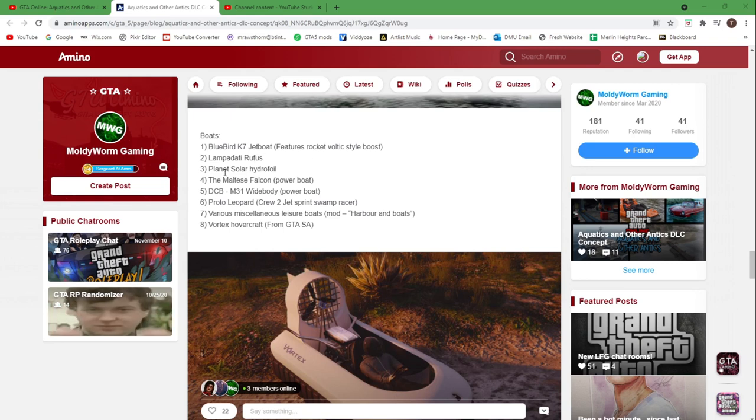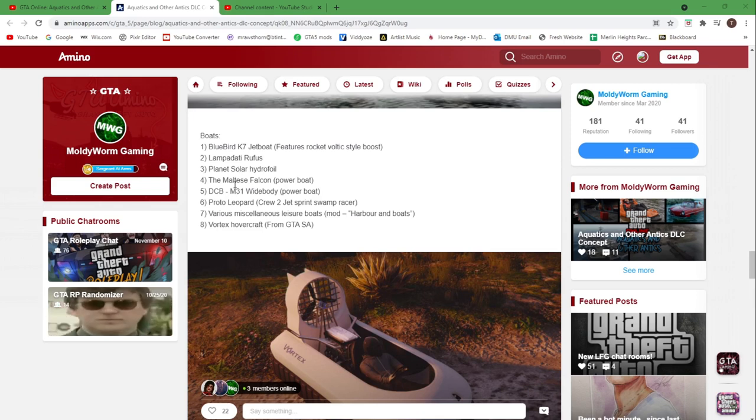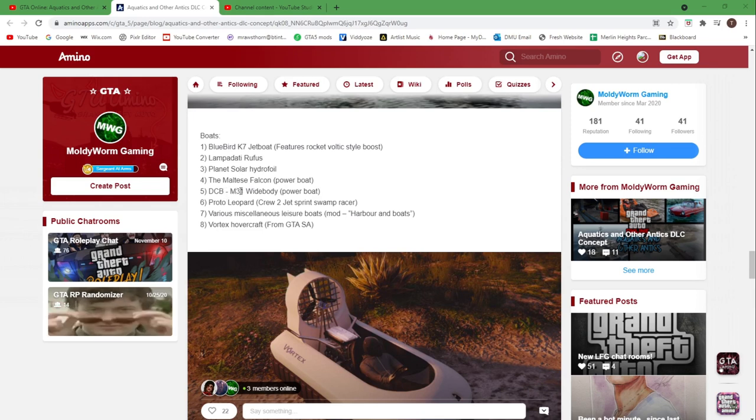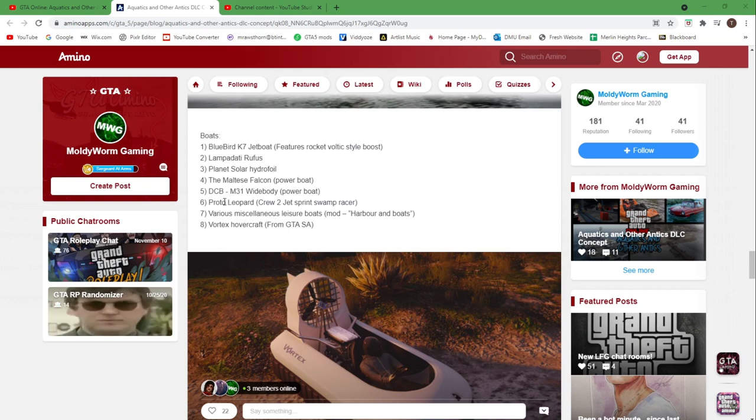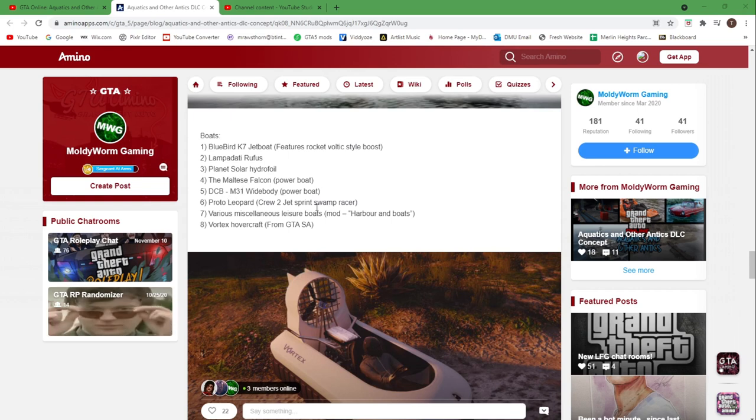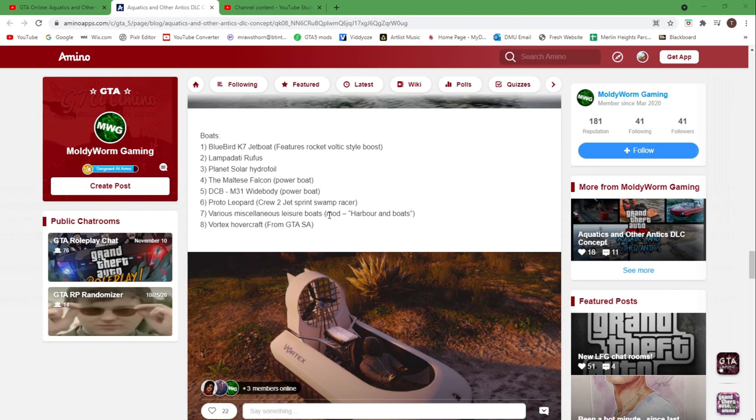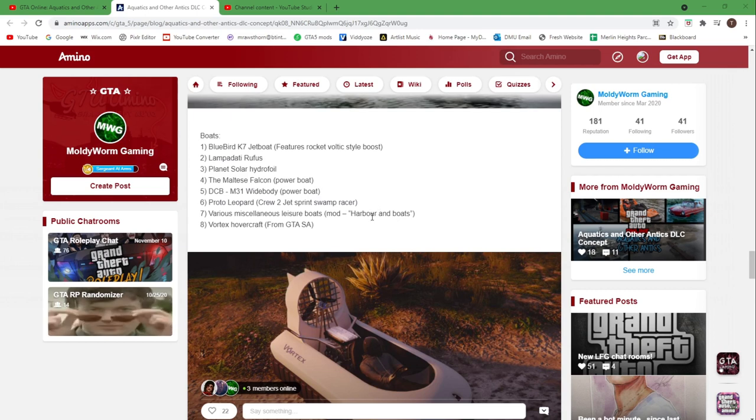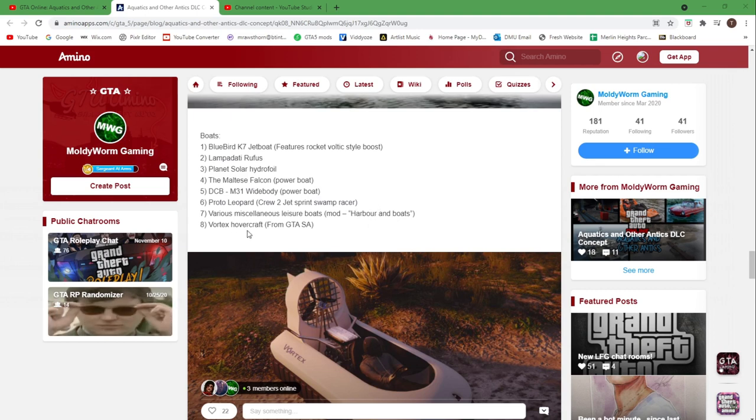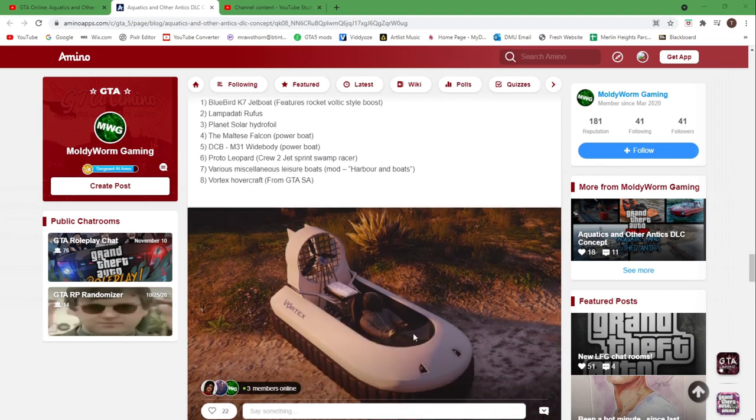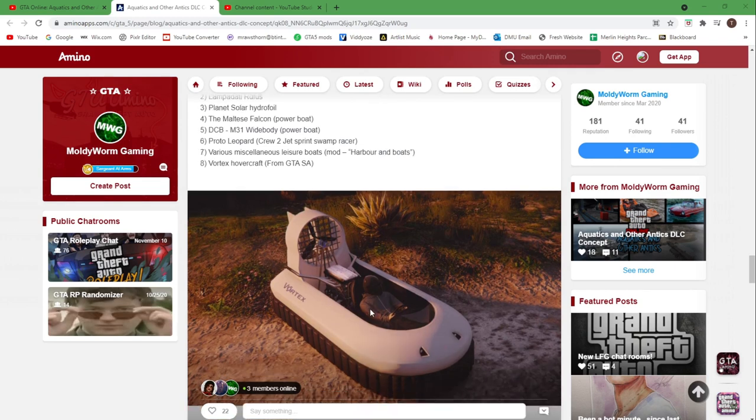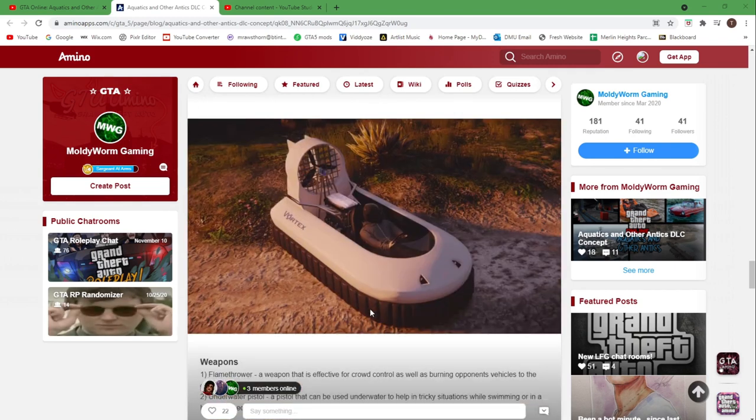The Multis Falcon, the DCB M31, the Prototype Leopard which is the swamp racer jet sprint vehicles from The Crew 2. Then we've got various leisure boats and there's a mod here if you want to check that out, and we've got the Vortex hovercraft which you can see here, which was featured in the trailer and that returns from GTA San Andreas.